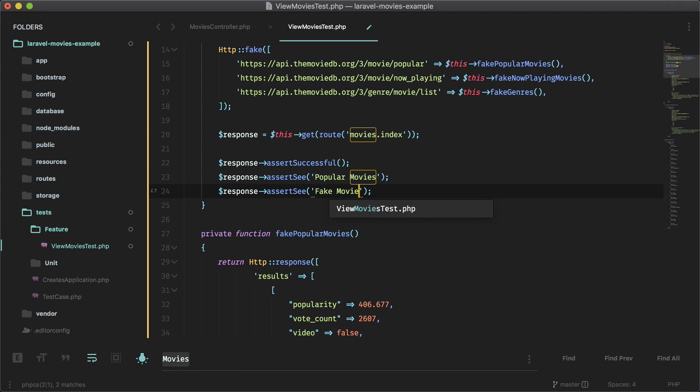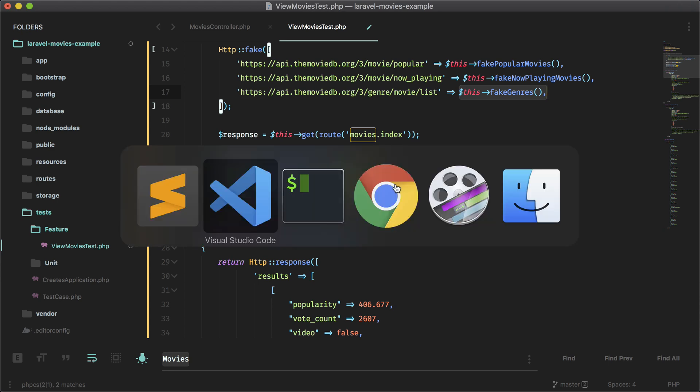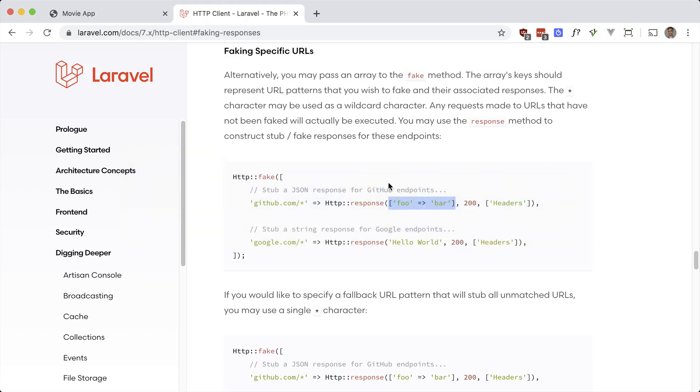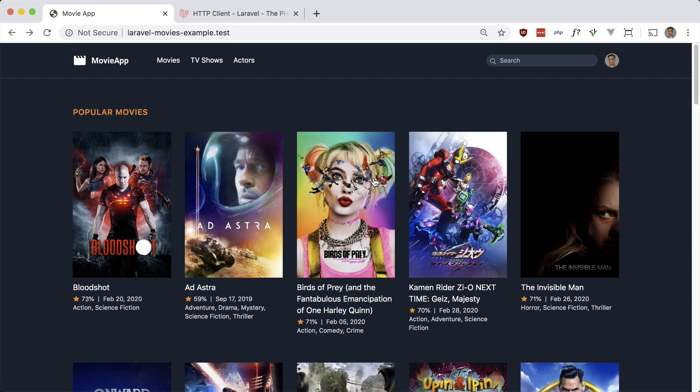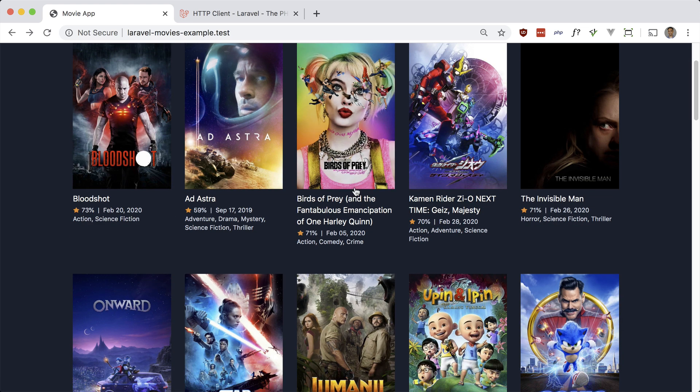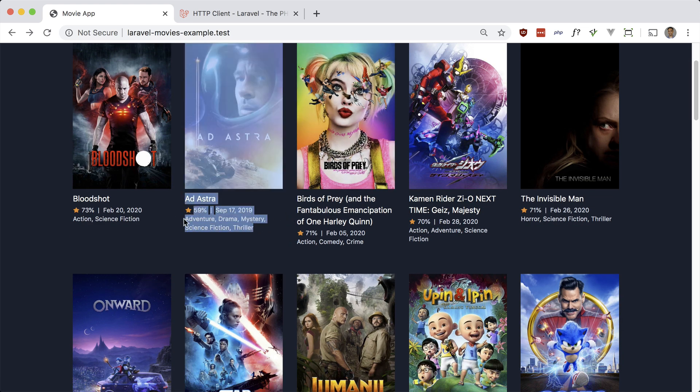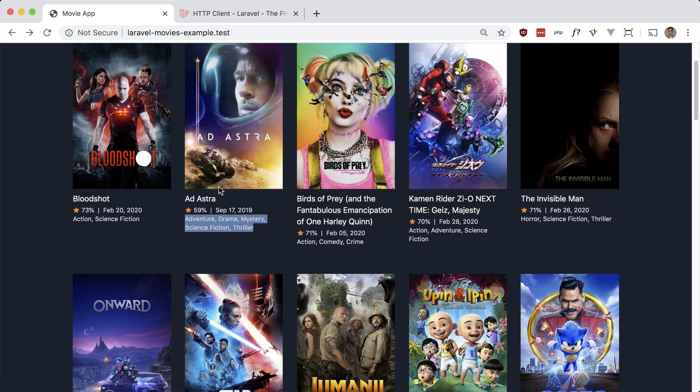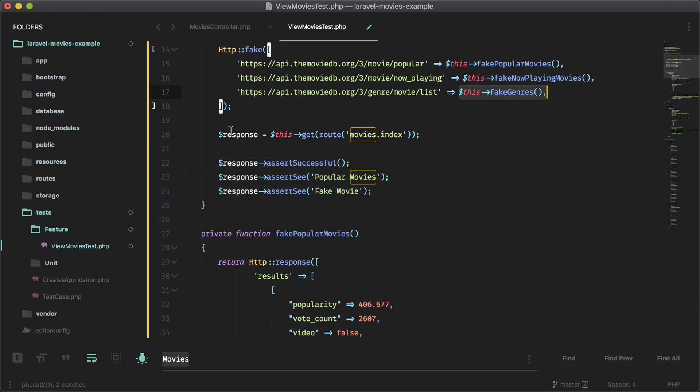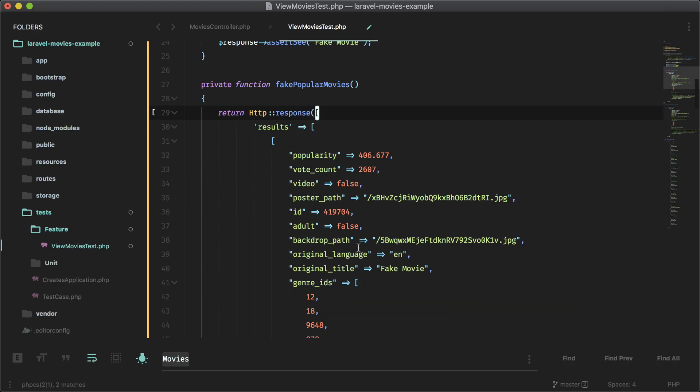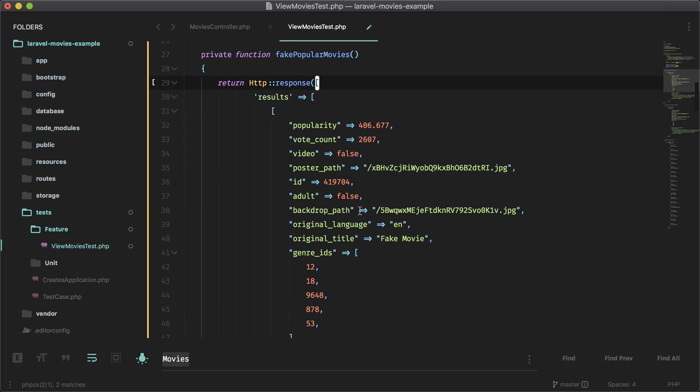So fake movie is the fake movie we have in our popular movies. And for the genres, this is exactly what's coming back from the API. So let's just grab one from our actual app here and assert that we see it. So let's grab this one. Actually, no, what am I talking about? We have to see what the genres are for this one.